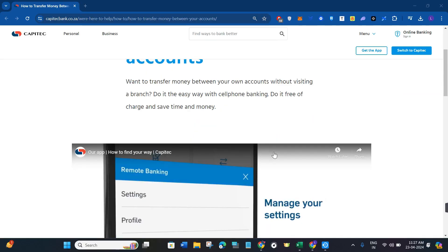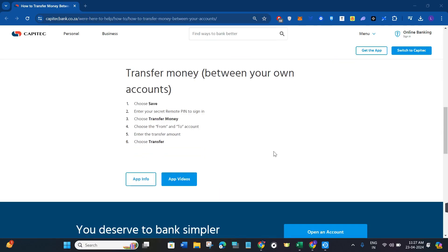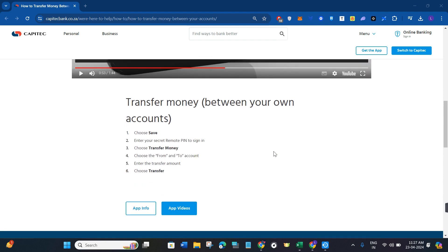In order to do this, you first have to launch your Capitec mobile application. On the home page, you will be able to see a bunch of different shortcuts. Among those shortcuts, you will have to choose the save option. Afterwards, you need to enter your secret remote pin in order to sign in to your Capitec account.